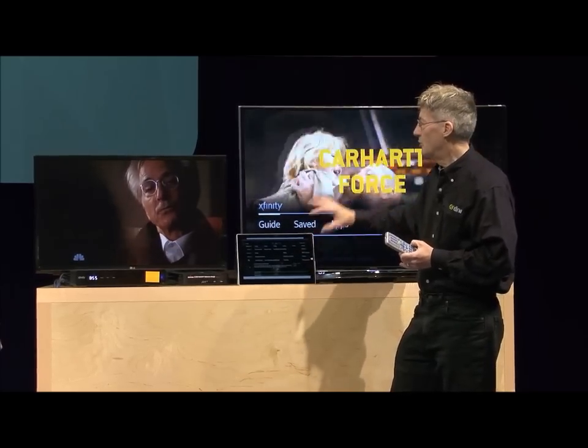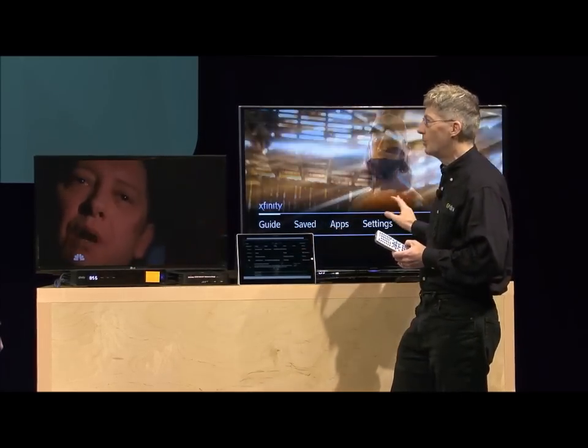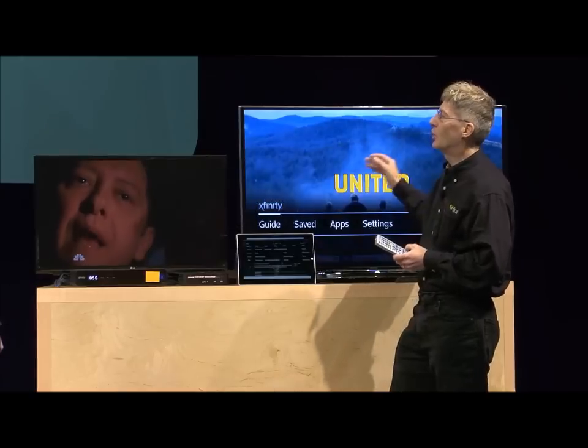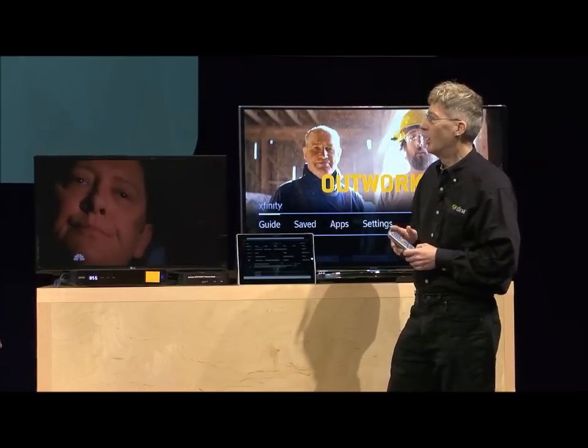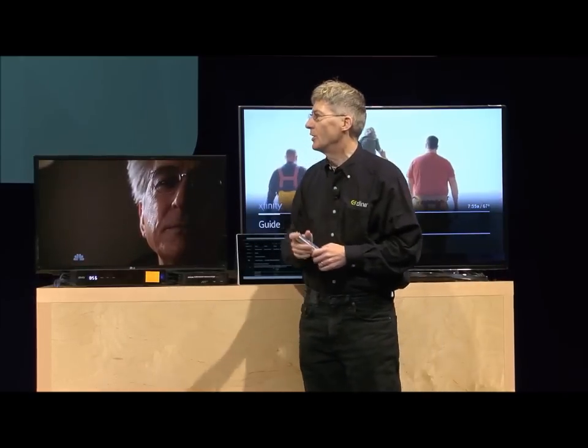It's easy to have a single application because they're all HTML5. You don't have to write a different app for each tablet, for each operating system, for each television. It's all a single app on the box.